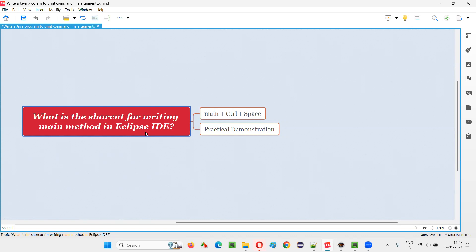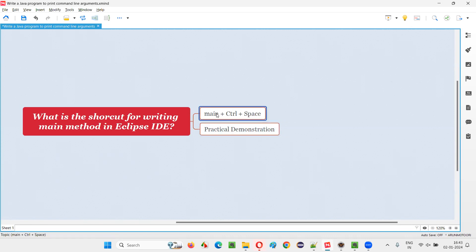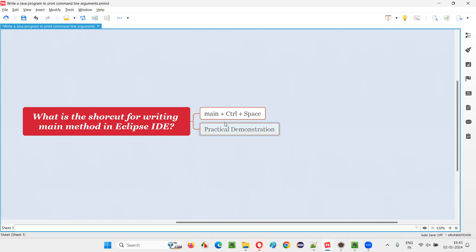So what we have to do is, in the Java programs, wherever we have to write the main method, first we have to type the text known as main, M-A-I-N. And after typing this, we have to just press control key and space bar key together. It will write the entire main method or auto-generate the entire main method code for you in the Java programs.